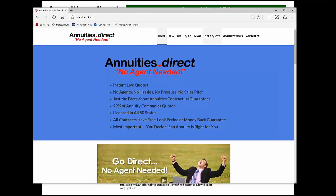Hello, everybody. This is Stan, the Annuity Man. Welcome to one of the greatest webinar presentations ever, Annuities 101. Welcome to class — all you guys that skipped class in college, you finally attended one. I am joined, as I always am, by the co-owner of Annuities.Direct, the only direct-to-consumer platform in the annuity world. His name is Jimmy Direct — we've changed that because he has changed the industry.